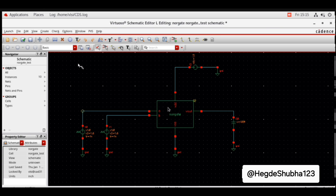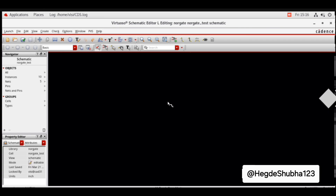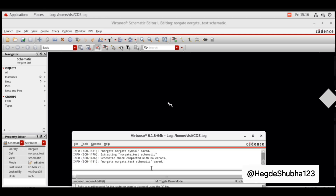This is the test bench schematic. Now check and save. The NOR gate test schematic is saved with no errors.